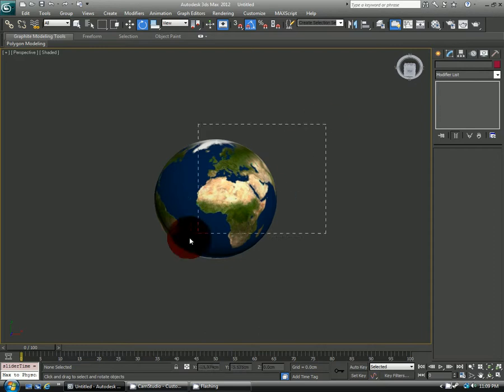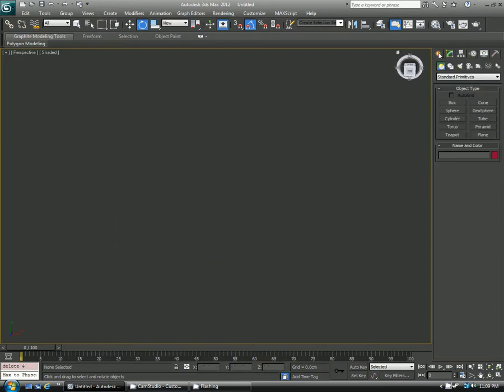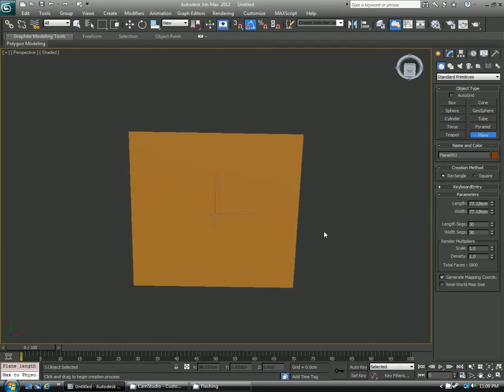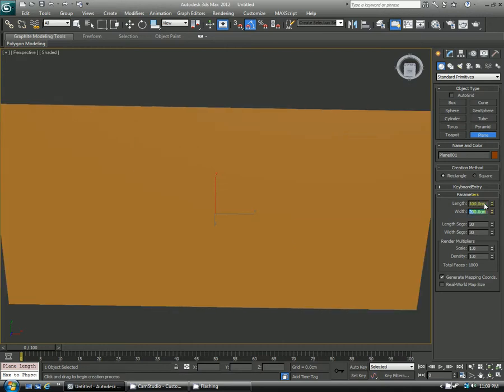I'm going to go ahead and delete this out and we're going to start from scratch. So go ahead and create a plane. I'm drawing it out and I want the length to be, we'll just say 100, and the width should be double what the length is, so we'll make it 200.